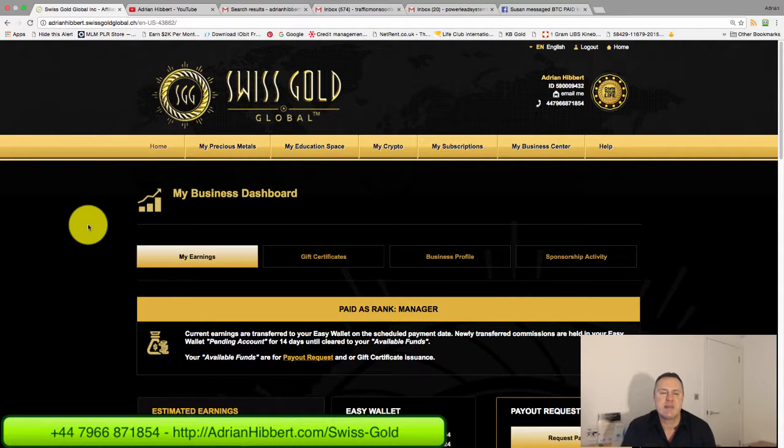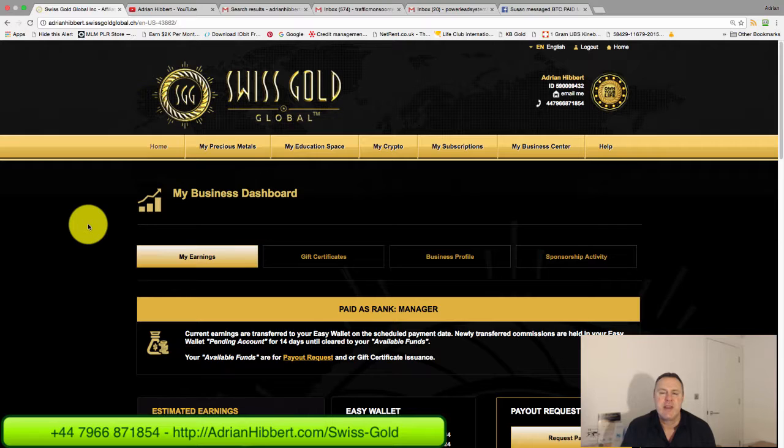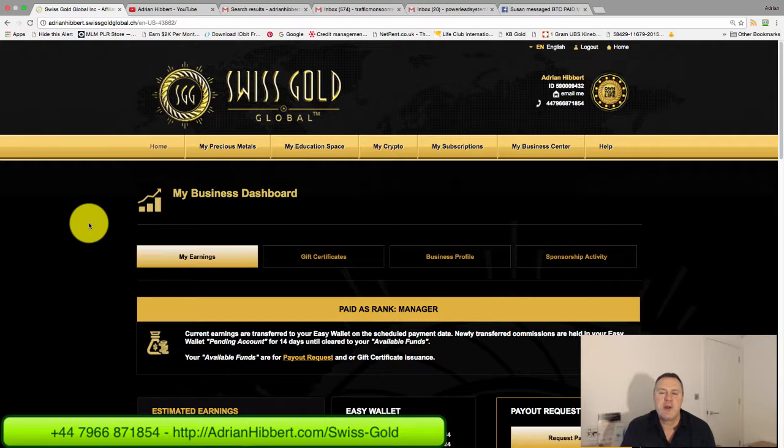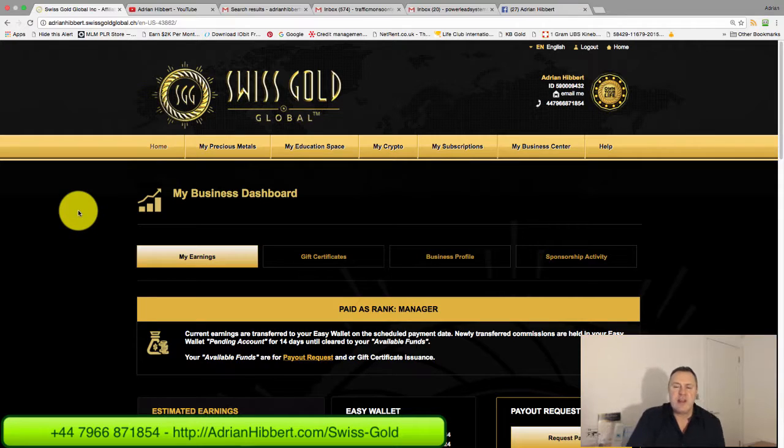This comes in very handy when somebody wants to join Swiss Gold Global, they want to buy a Bitcoin mining package, buy some gold or silver, or set up an affiliate plan, but for whatever reason they haven't got a credit card right now, can't do a bank transfer, or haven't got any Bitcoin.